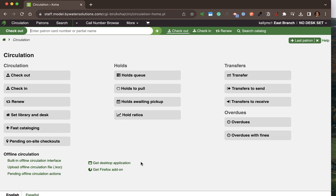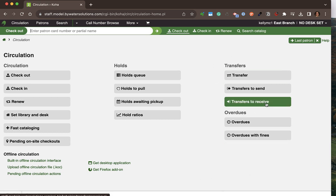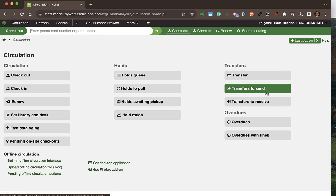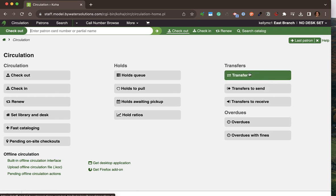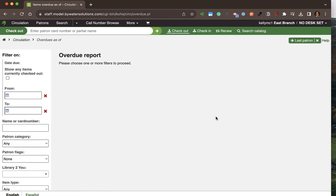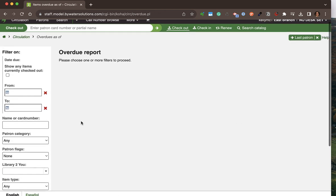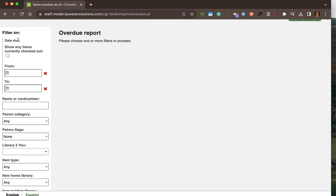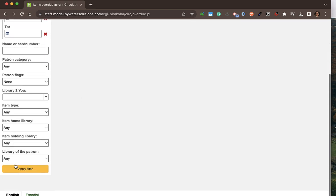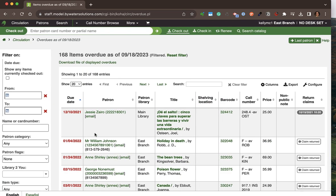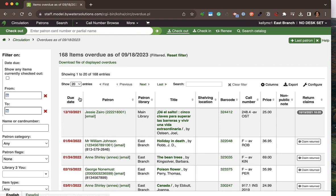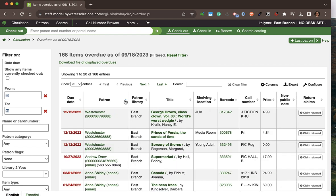Finally, on the circulation menu, I have the ability to see any transfers I'm supposed to receive or send out. I can do a quick transfer of just a barcode to a specific location. I can also run overdue reports — filtering to see everything that's overdue in my library — showing the due date, the patron, when it was due. I can download this and organize results by specific columns.